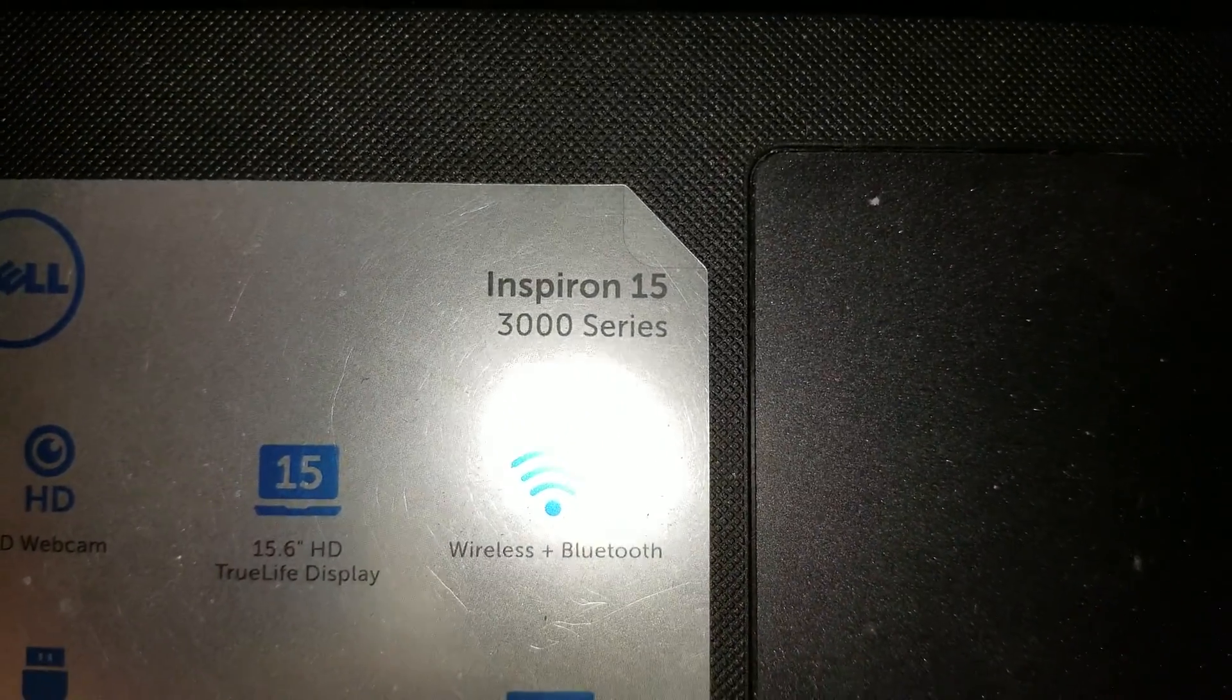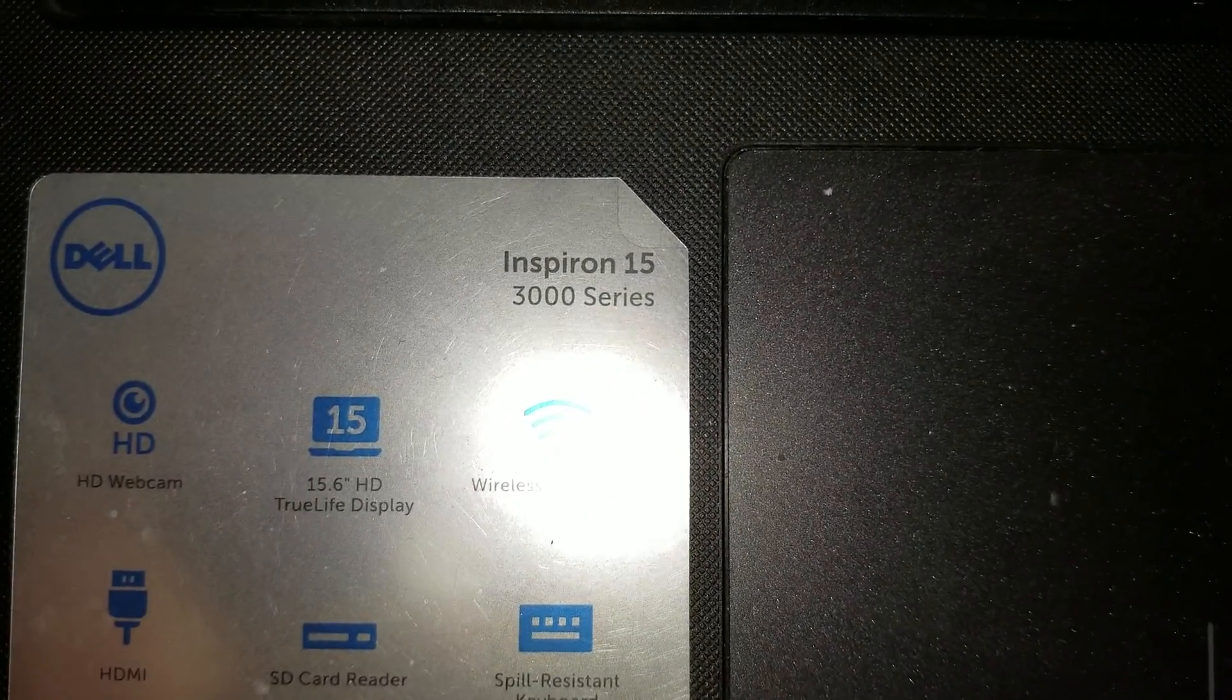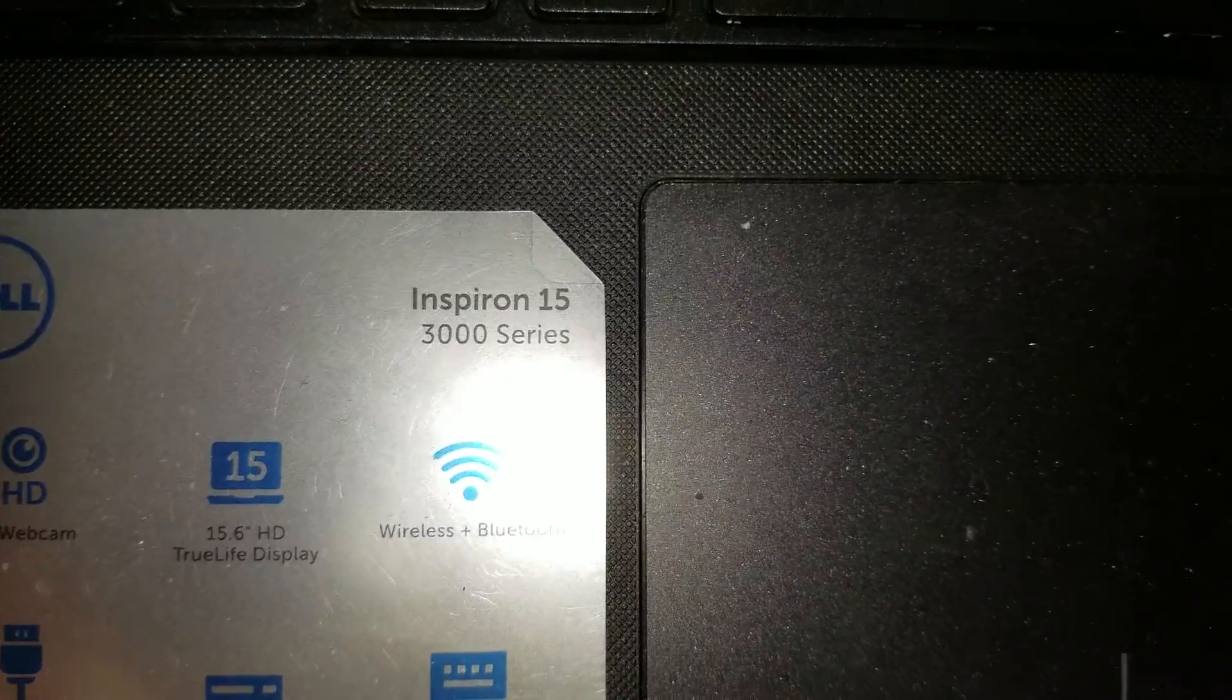Okay, so I'm going to show how to disassemble a Dell Inspiron 15 3000 series.